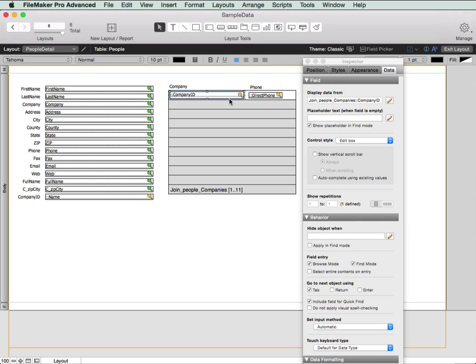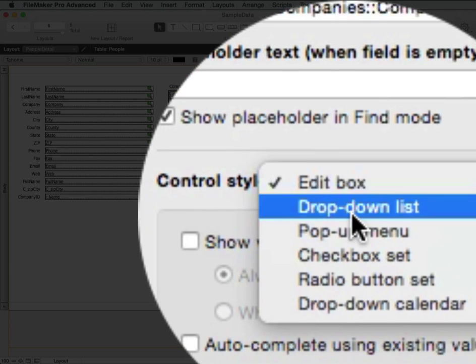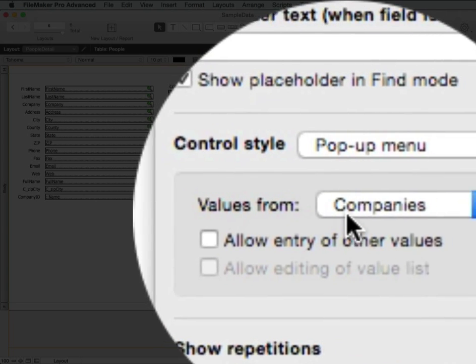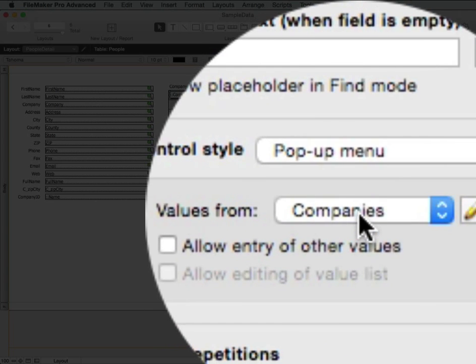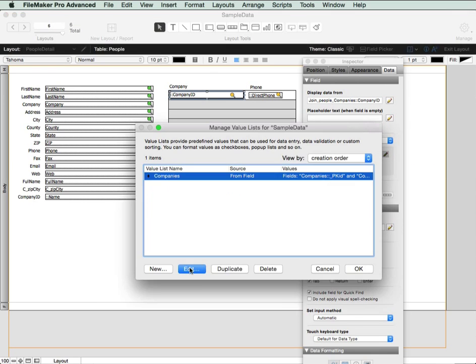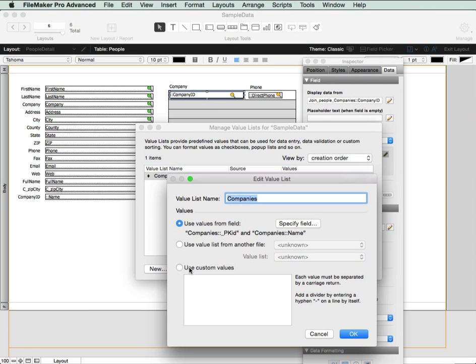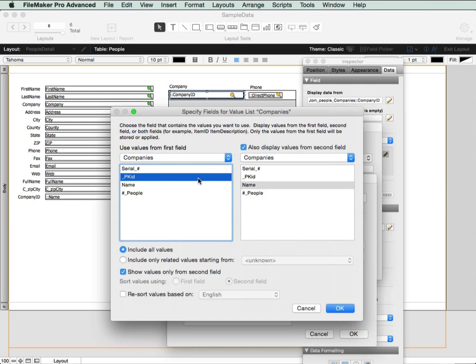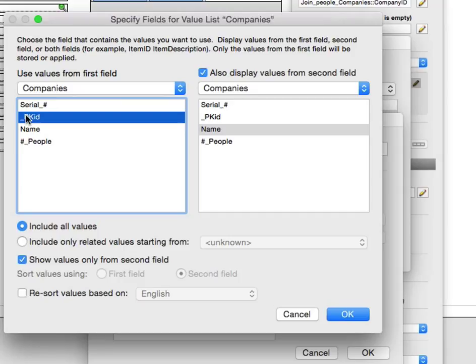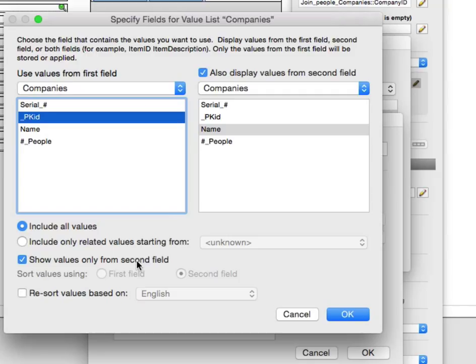So with the inspector up, we're going to go into the control style, change it to a pop-up menu. And we're going to choose values from companies, which I'd already set up. But let me take a look at it and just show you. So here's the fields in the value list. We've got the company ID field and we've got the name. We're including all values because we want to show all companies. But we want to show values only from the second field. So when you click into the field, all you're going to see are the names of the companies, not the individual IDs.